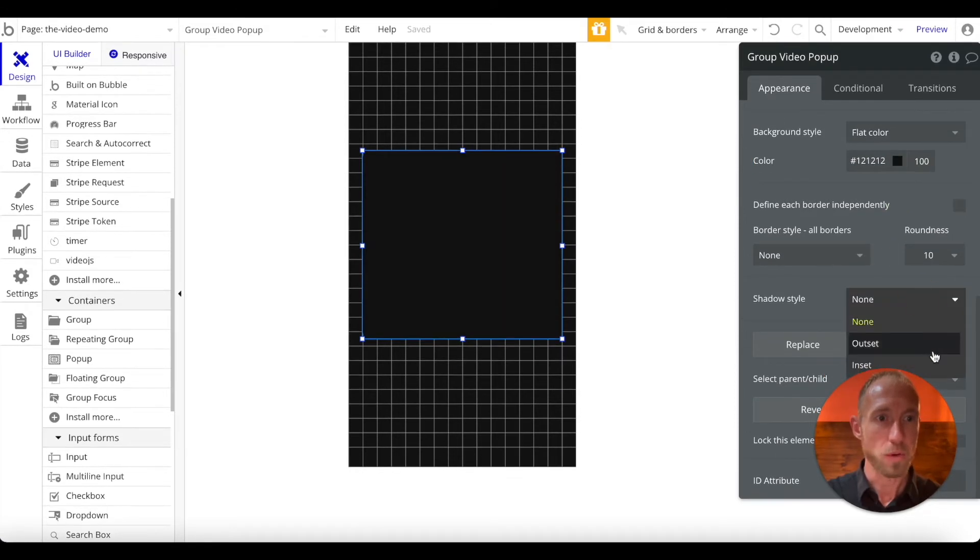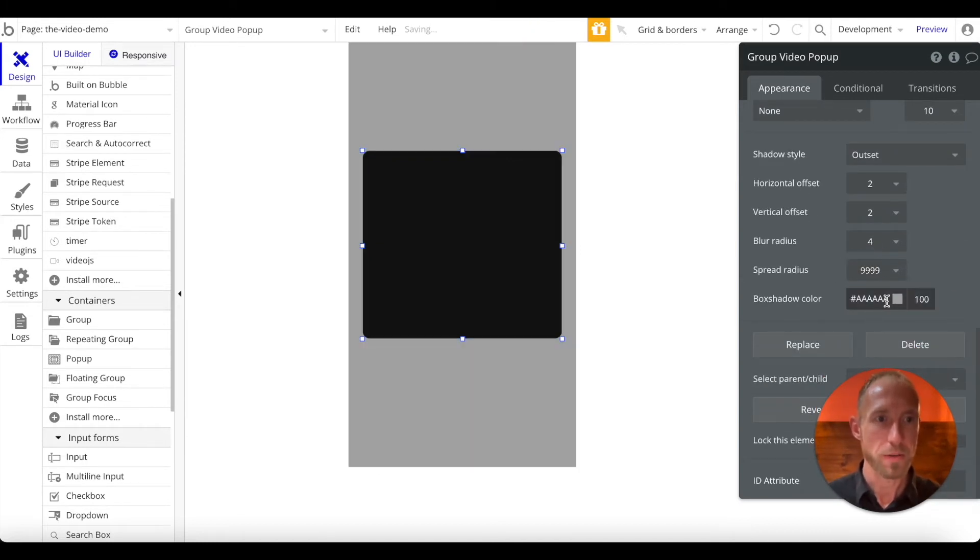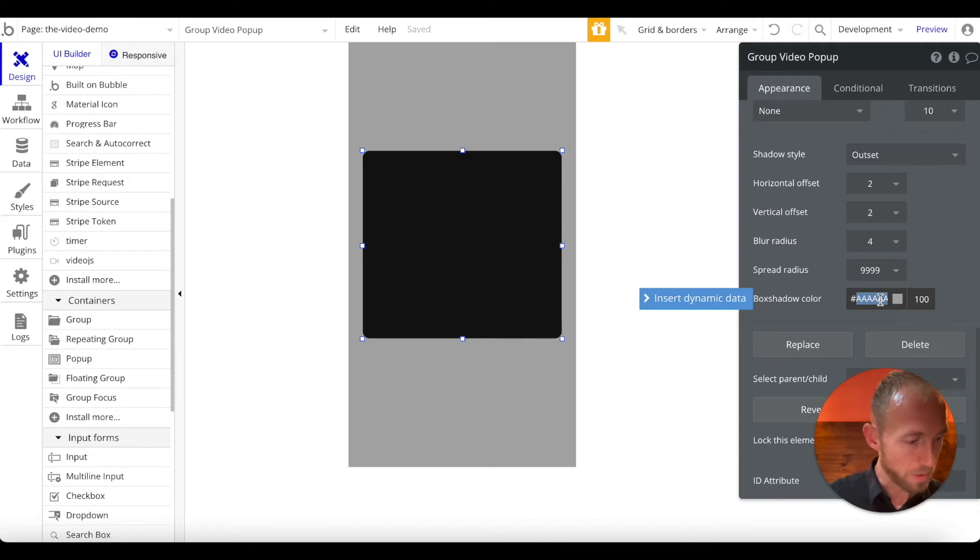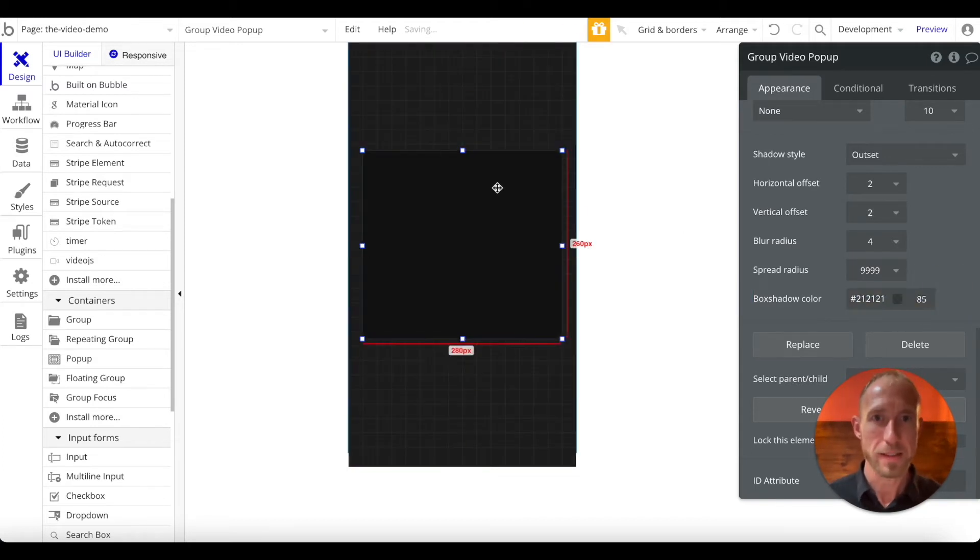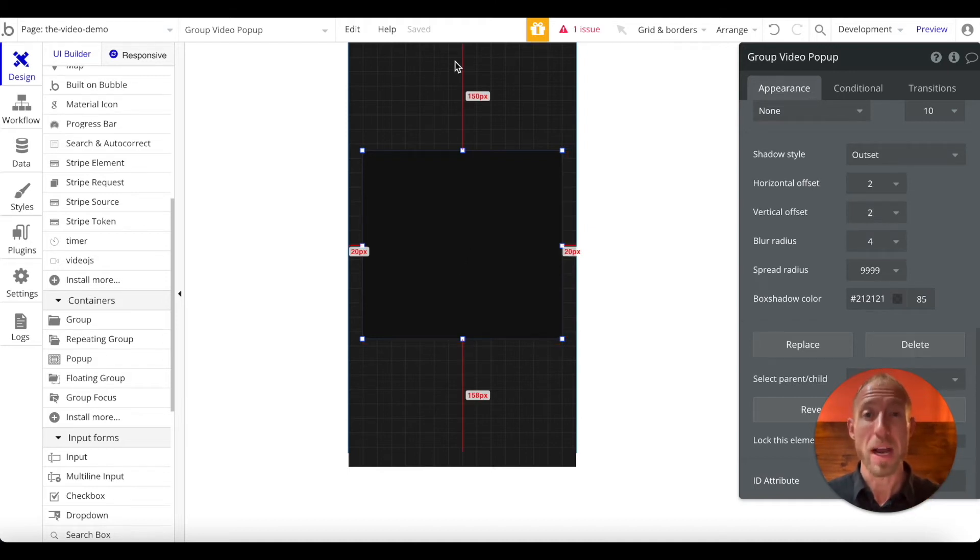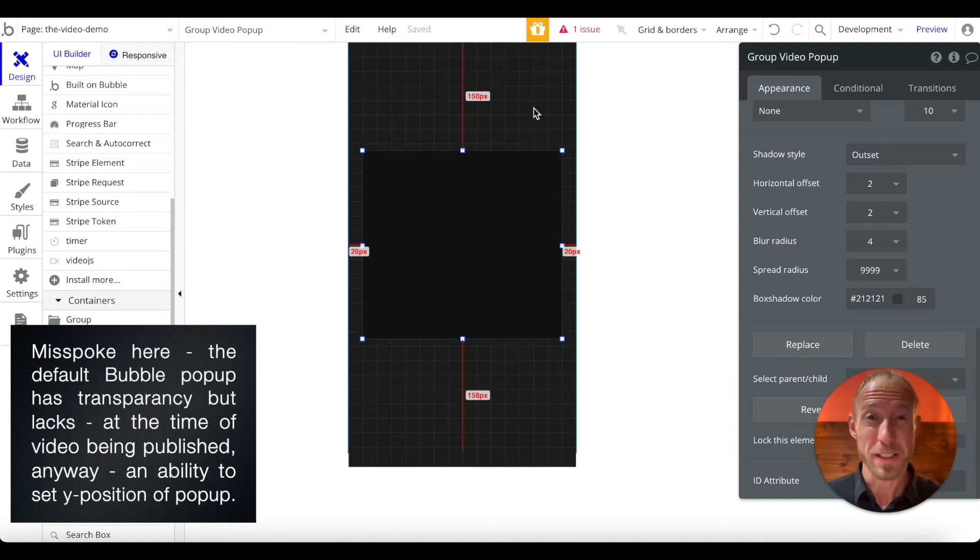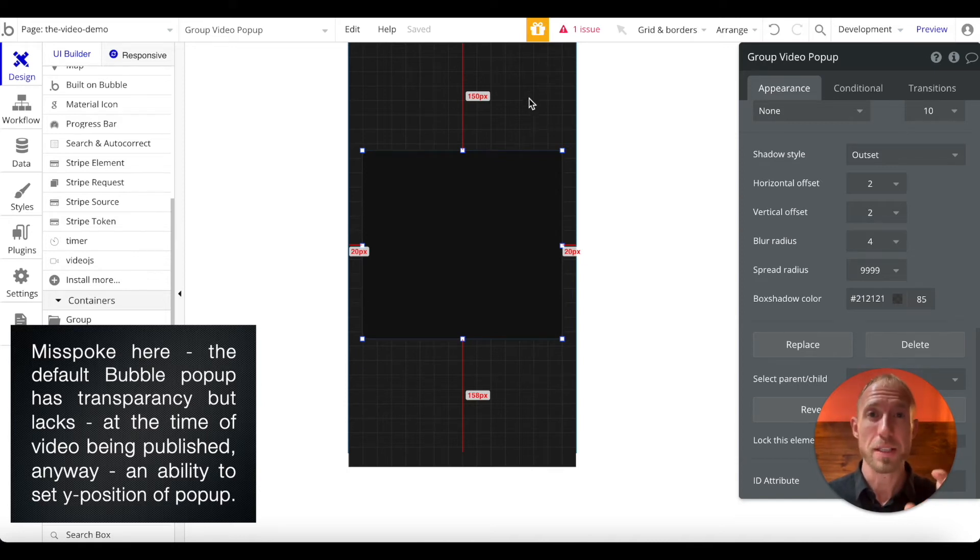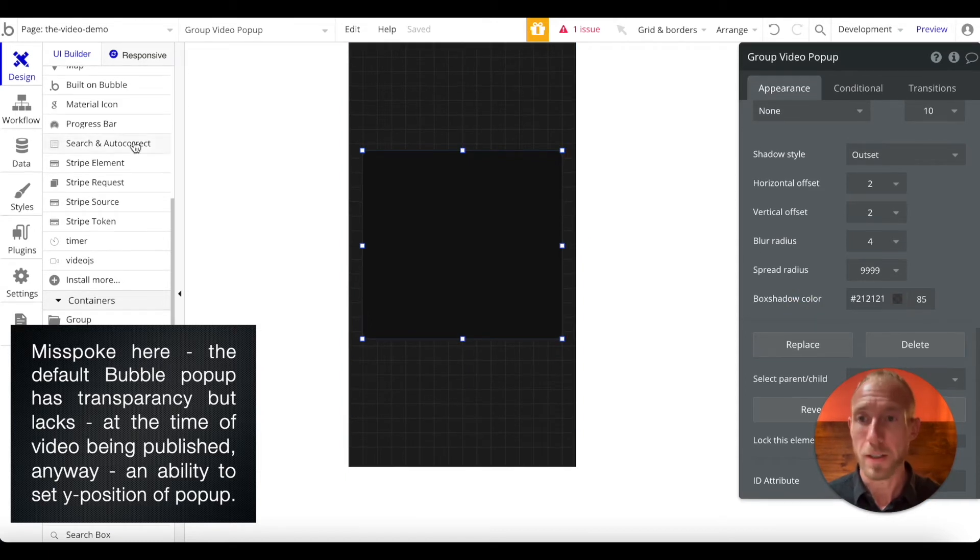Give it a roundness of 10. And then important, give it a shadows down, outset. I found a really good one that I like. If you just max the spread radius, and then you go with 2, 1, 2, 1, 2, 1, and then 85 for the opacity here, you get this nice window that you can see the stuff on the background. I think the default bubble pop-up, you can't really see the stuff on the background, and I'm not a huge fan of it. I like the user to experience that they're still in the same place, but they're being focused on this particular window.